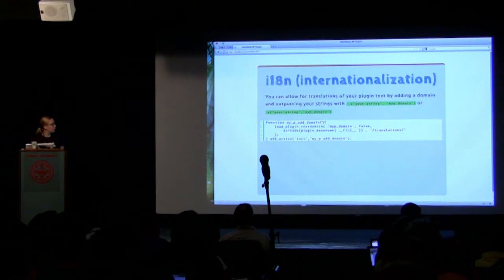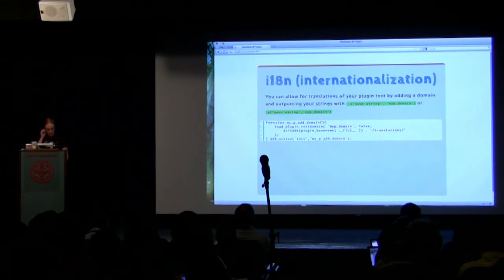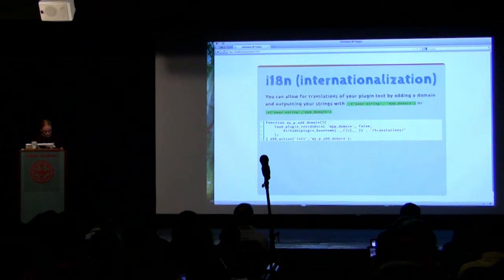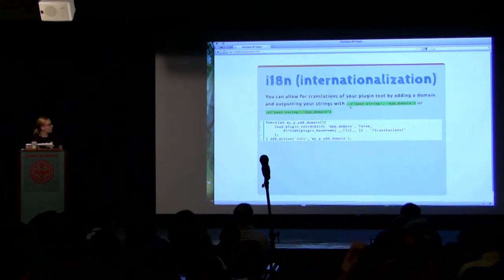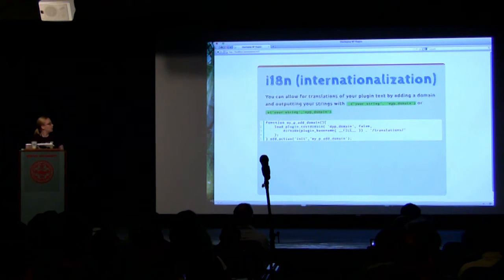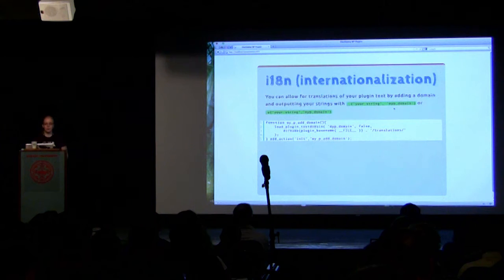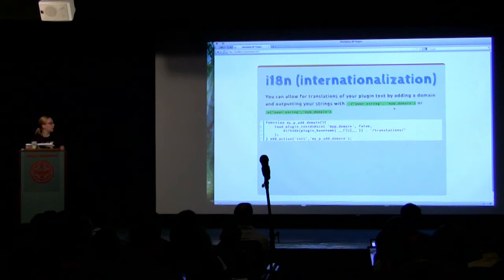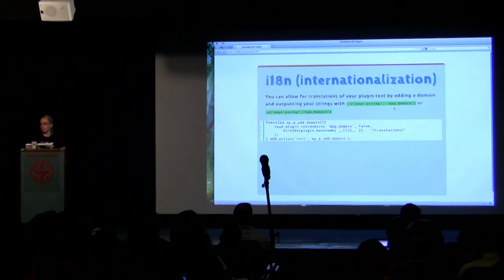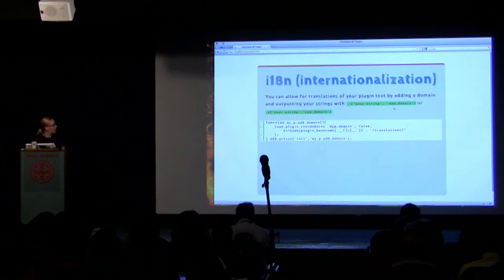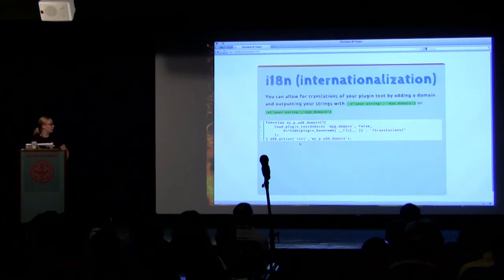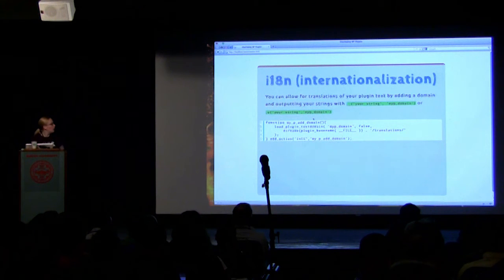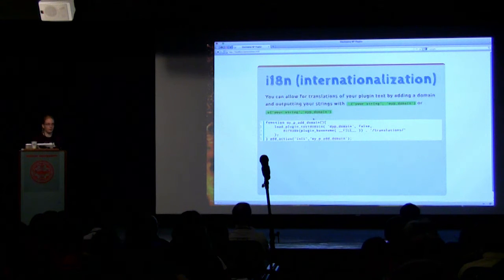Internationalization is also a very good thing to do. This will allow translation of your plugin. You need to use these functions to tell WordPress that these are strings that should be translated. You have to set up a domain, which is just a label for what strings are in your function. And then you should add an action to run and load your translations, which will automatically translate to whatever locale WordPress is set in.